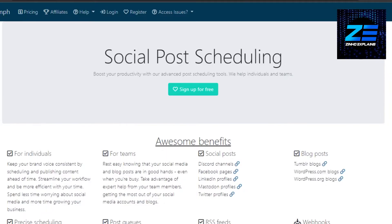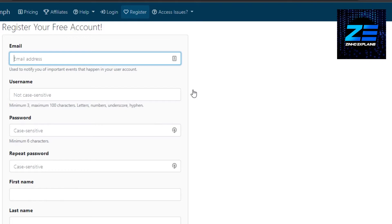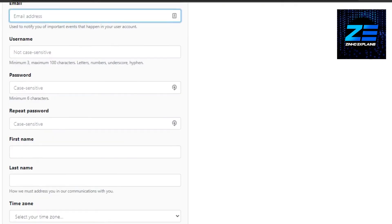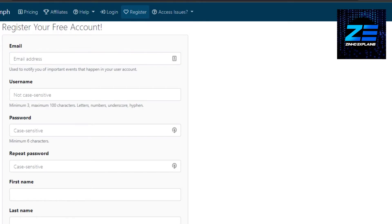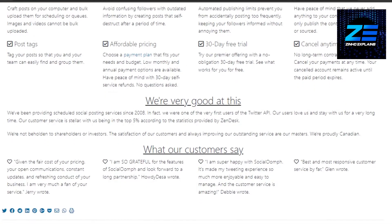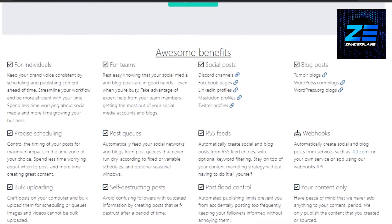You might have heard about SocialOomph. It is another social media and scheduling platform that allows you to boost your productivity with advanced post scheduling tools. You can manage your individual account or a team account with SocialOomph. Getting started is really easy — you can sign up for free. All you have to do is enter your email address, username, set up a password, enter your first name, last name, and time zone. SocialOomph is a very professional and simple platform with a straightforward website that has all the basic tools you need.